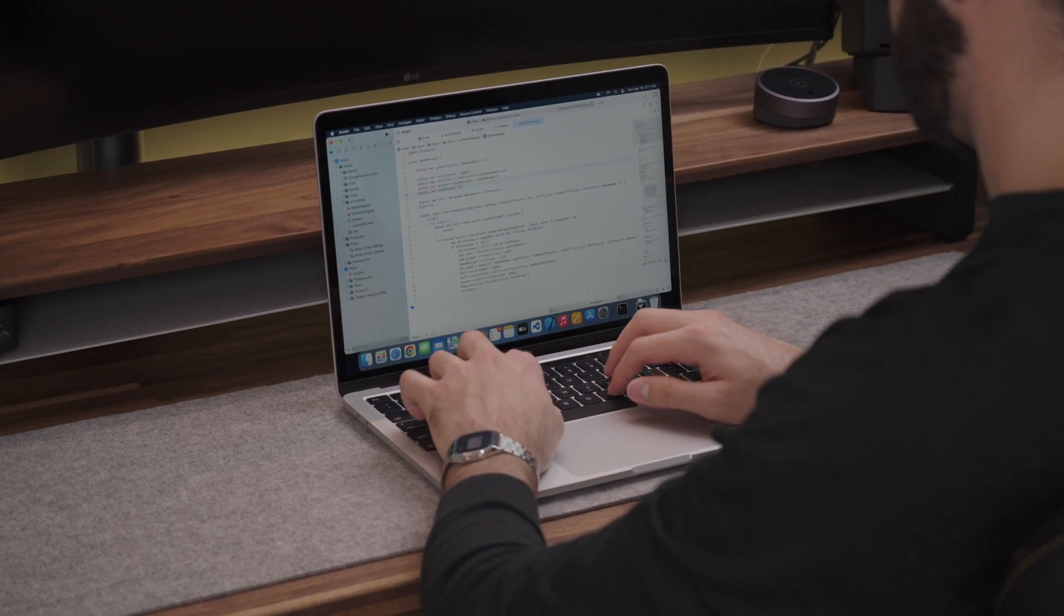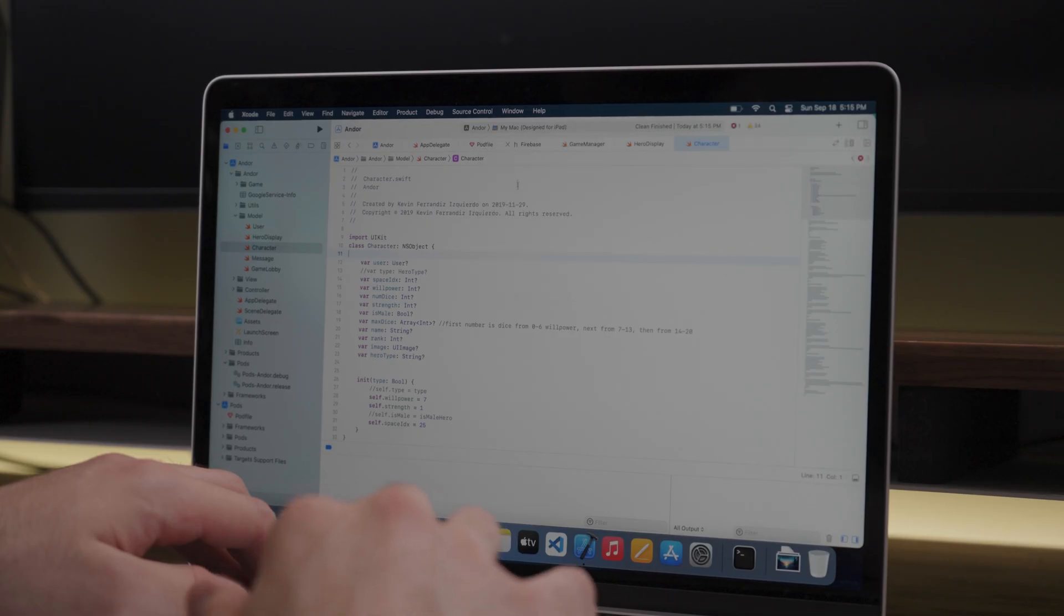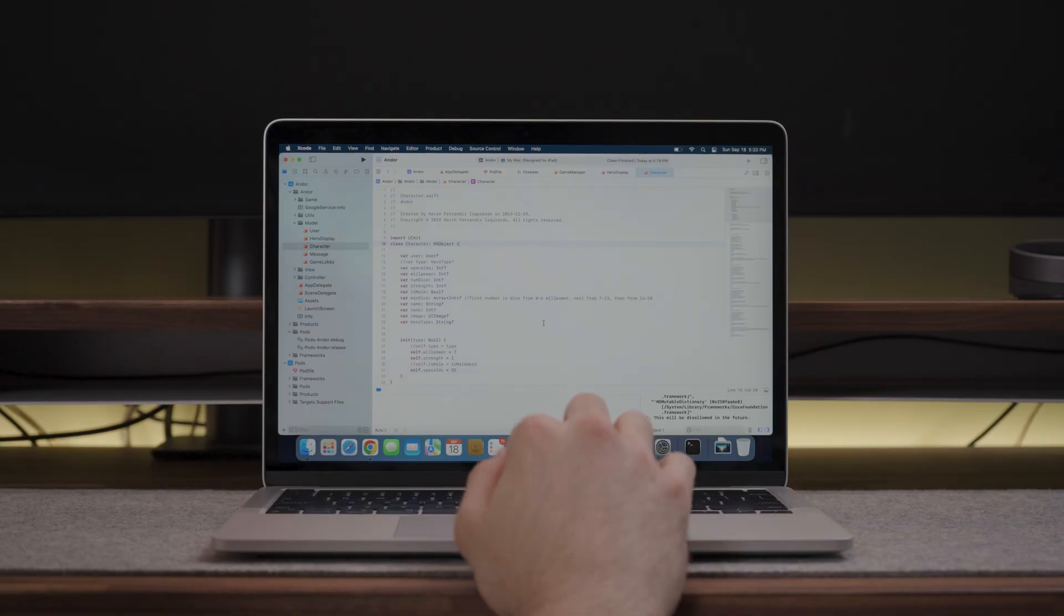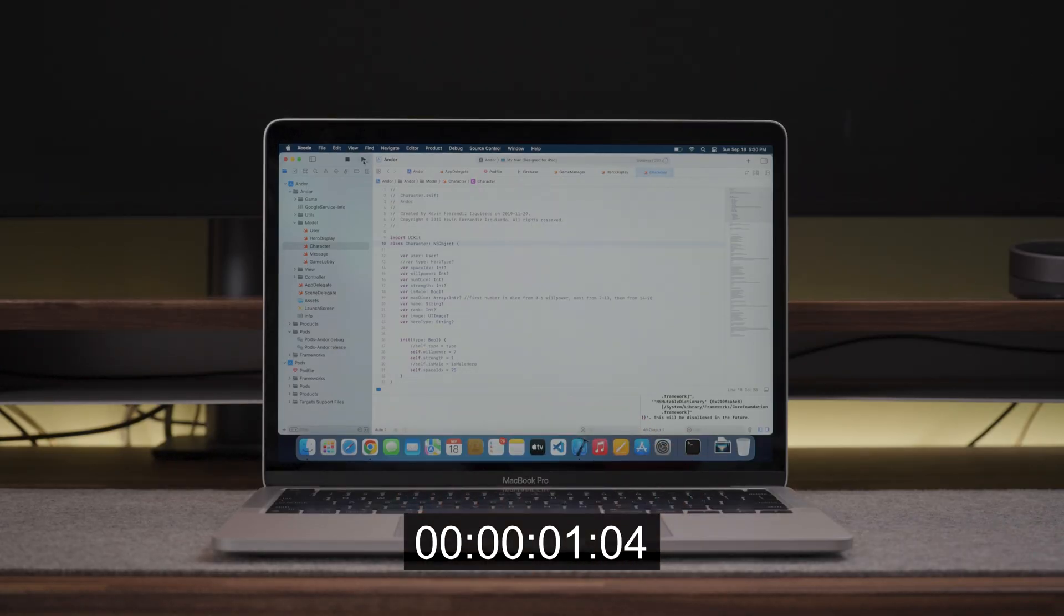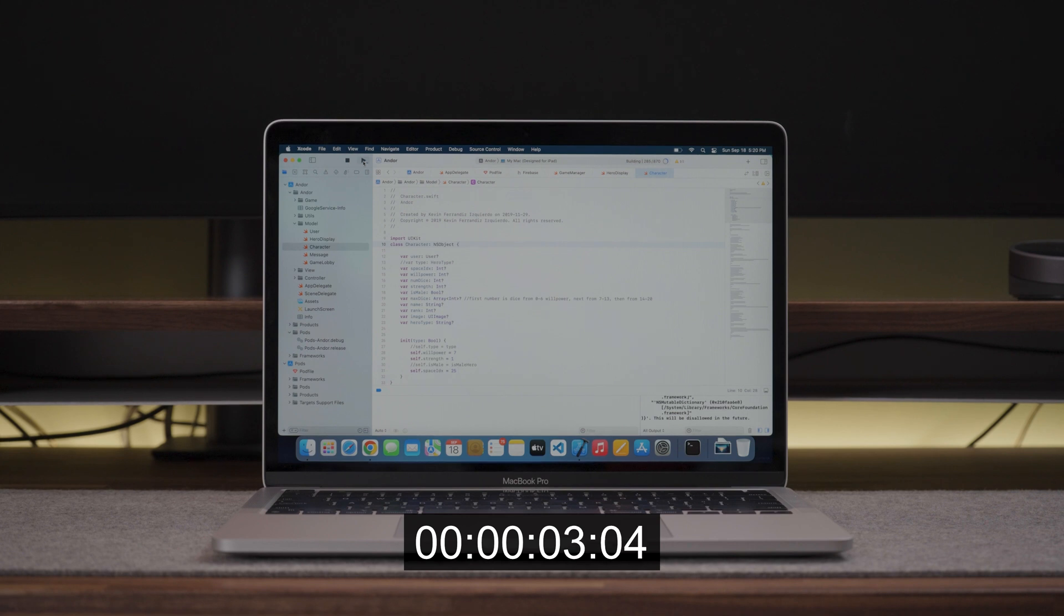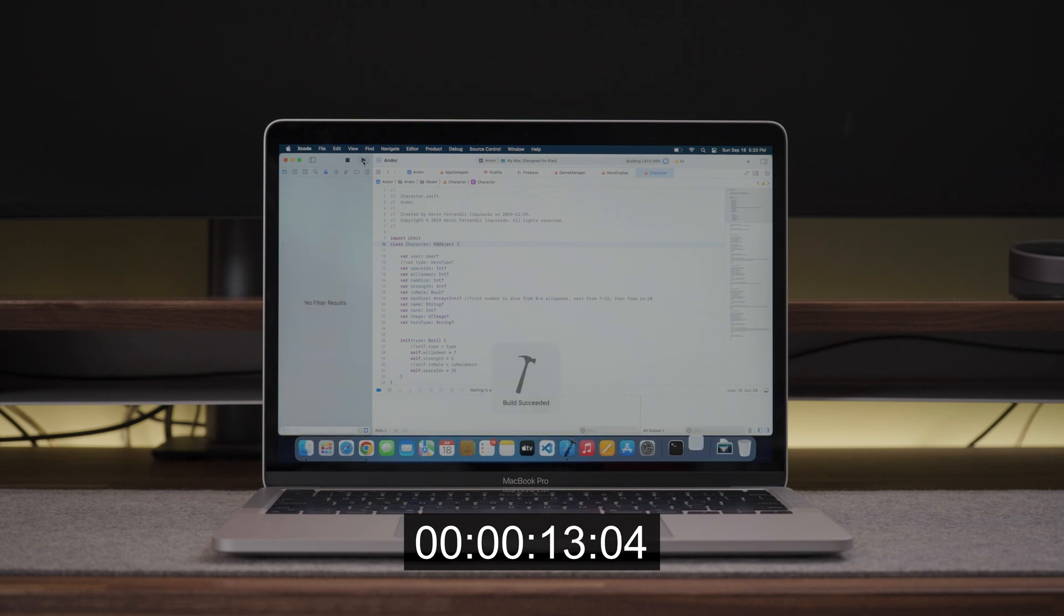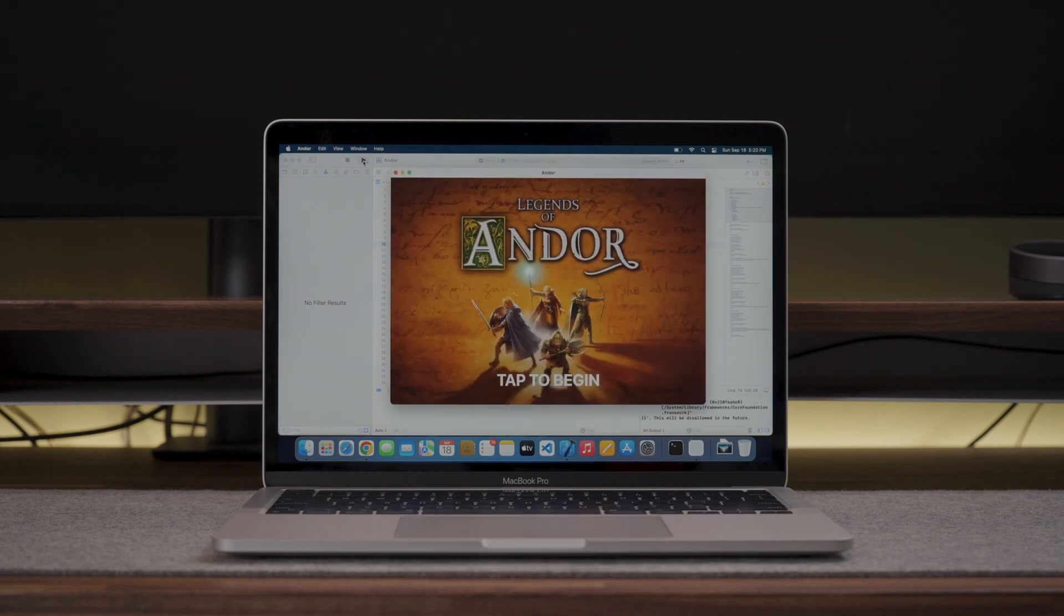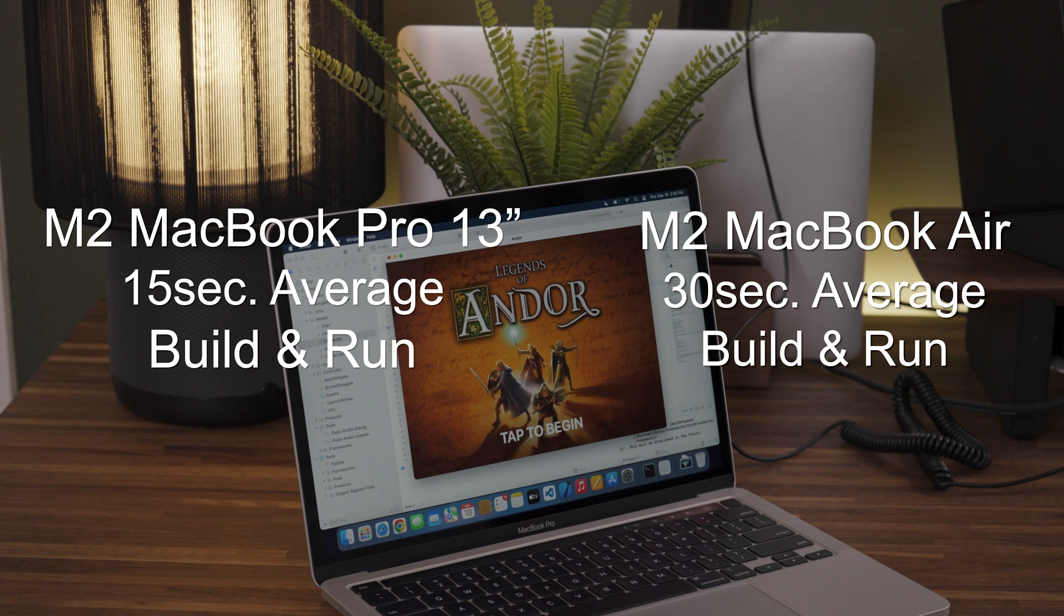First thing I did on Xcode was run one of my iOS projects to compare with the M2 Air and the results were astonishing. The M2 MacBook Pro built and run the project in an average of 15 seconds, while the M2 Air did it in an average of 30 seconds. This is half the time. Great success!